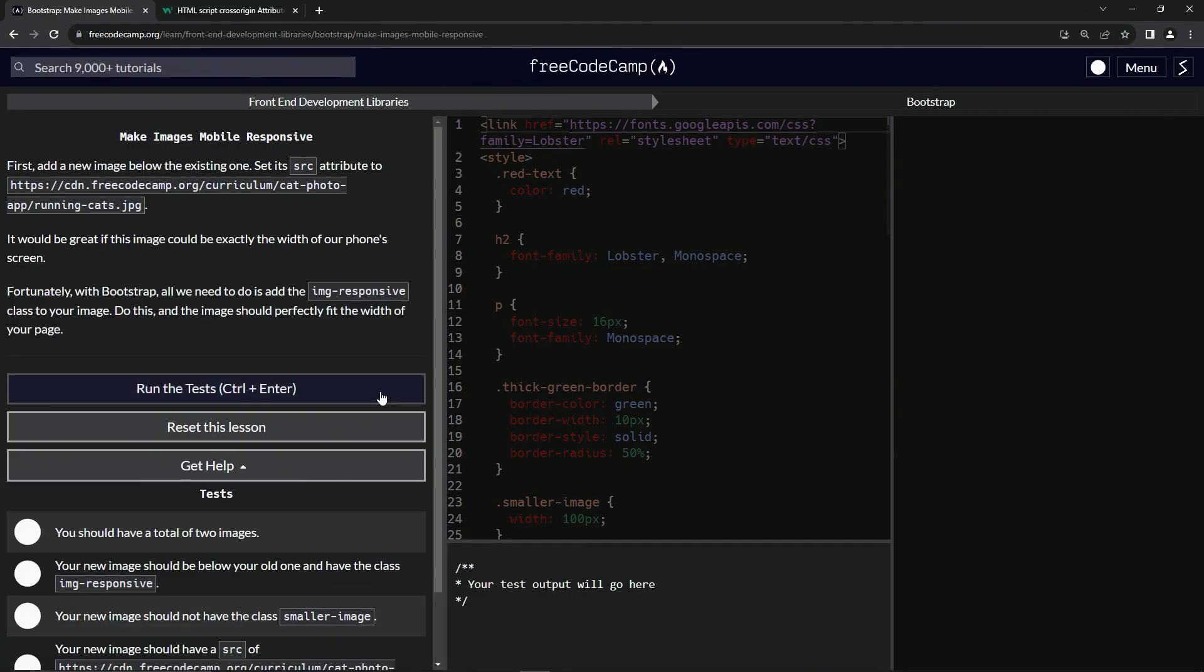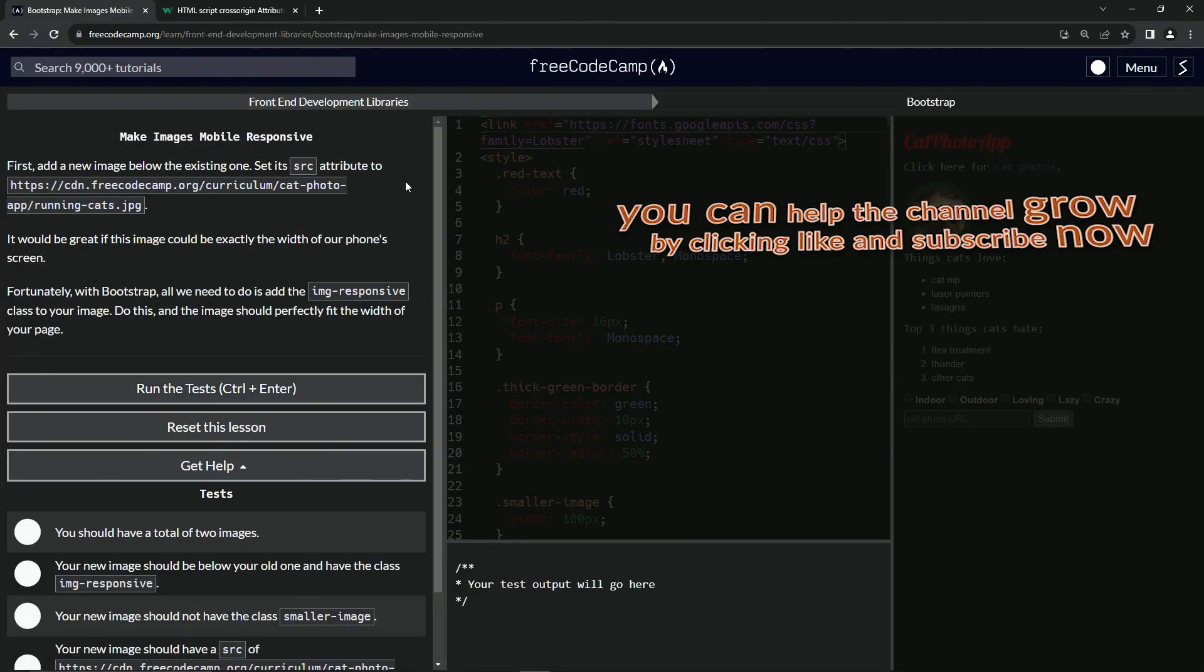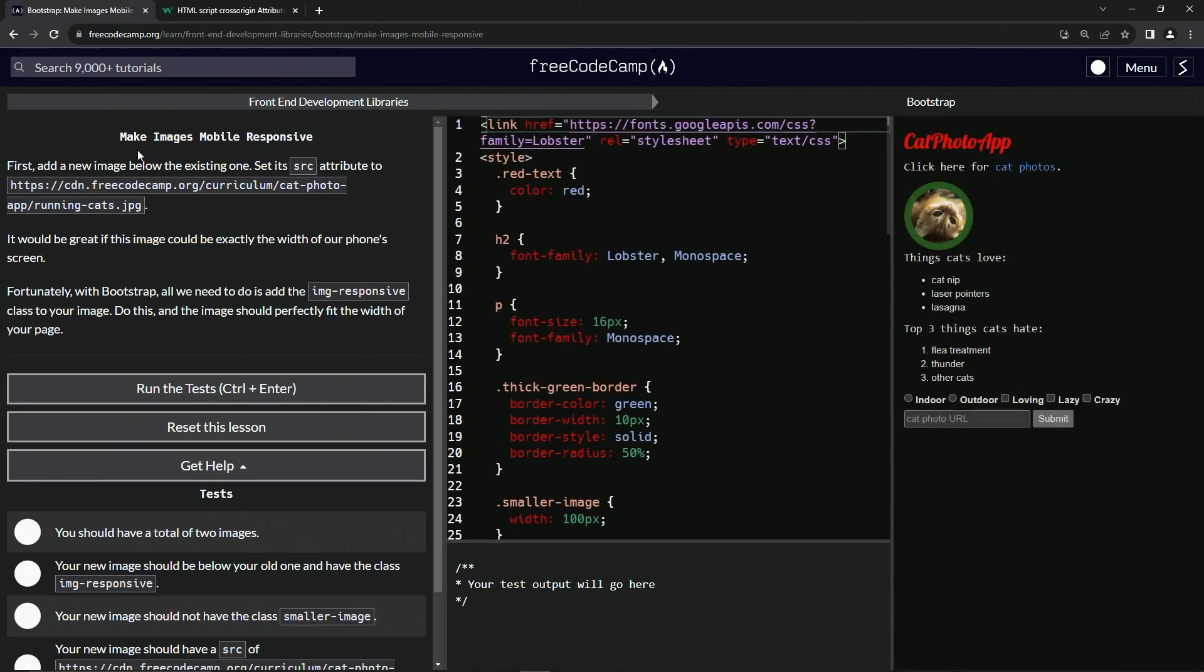Alright, now we're on to make images mobile responsive, and we'll see you next time.